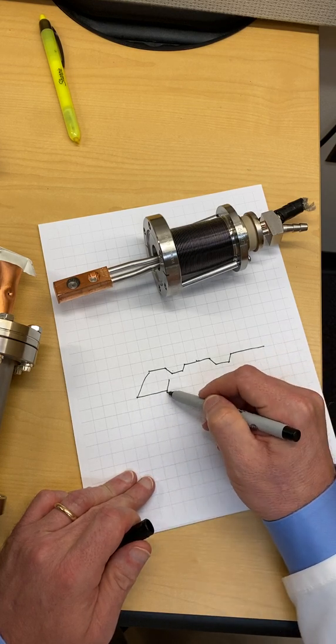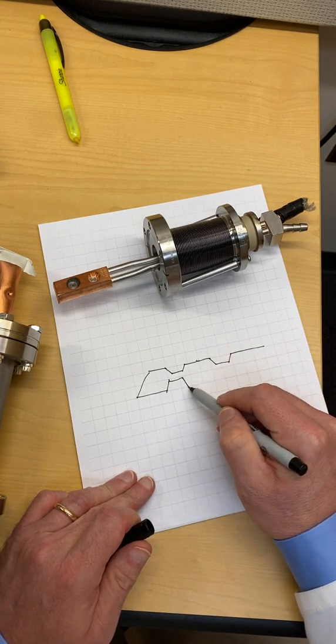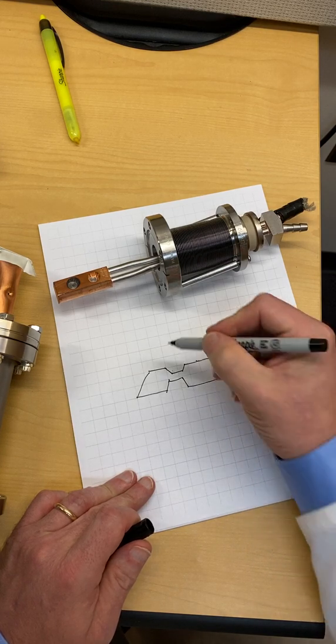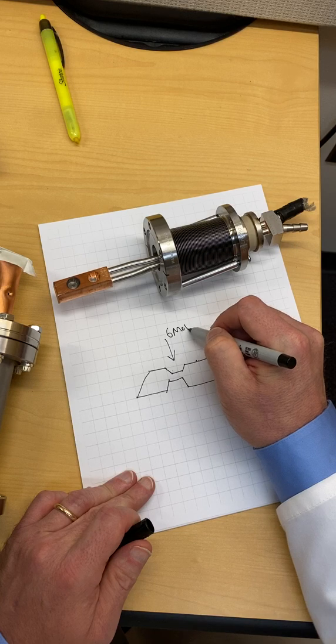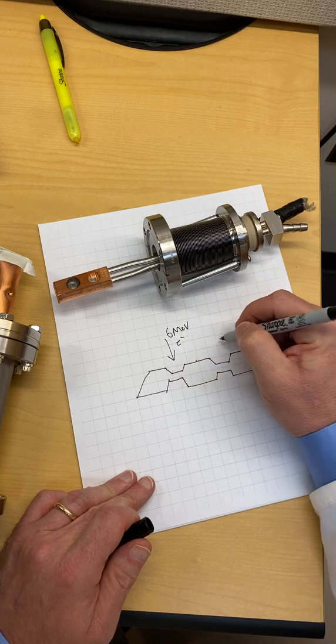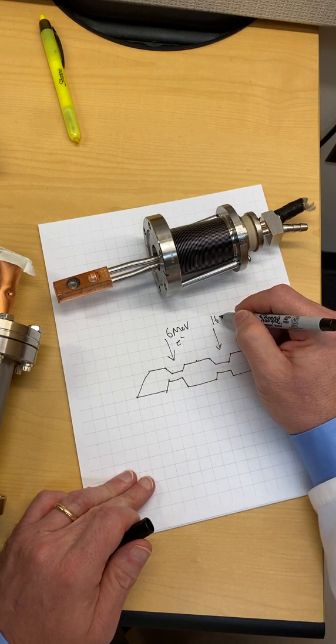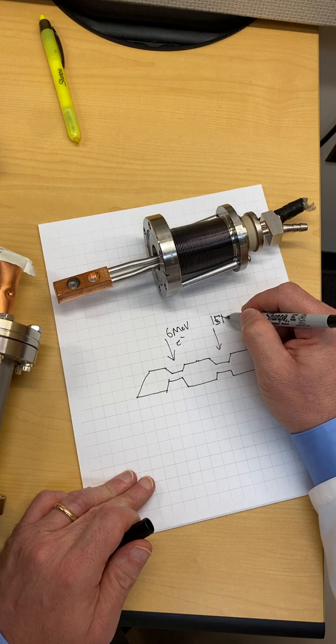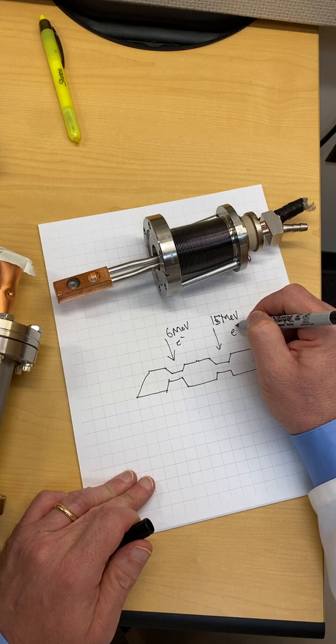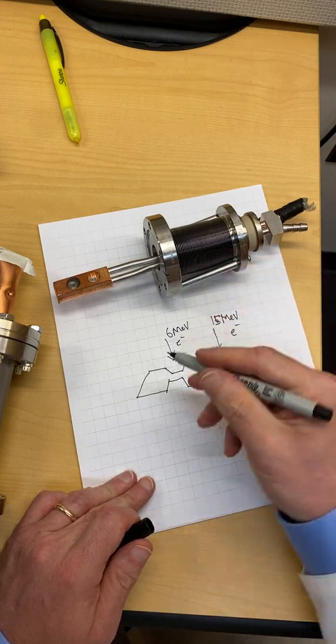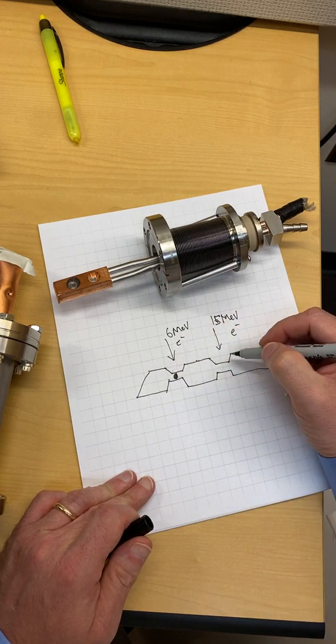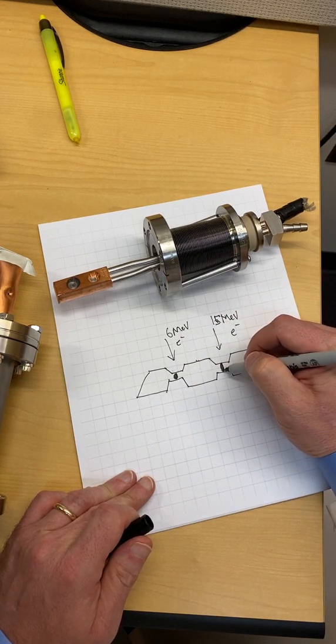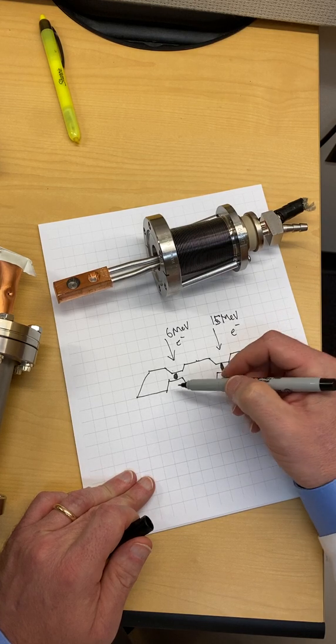So this would be 6 MeV electron beam coming in and this side would have a 15 MeV electron beam coming in here hitting these targets. The electrons would completely stop in here. The 15 one needs a little extra space. The electrons completely stop in there.